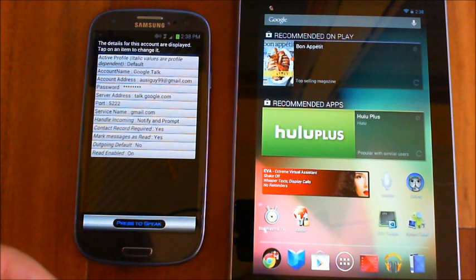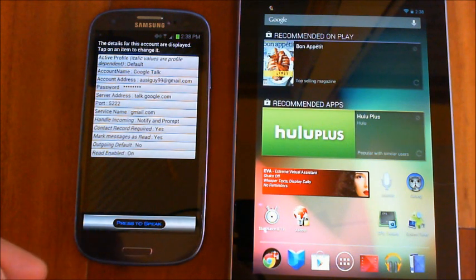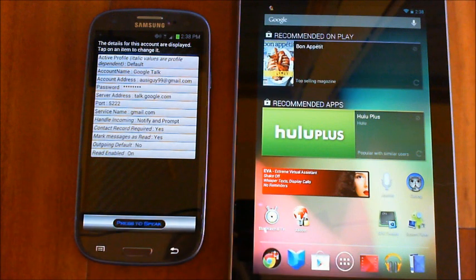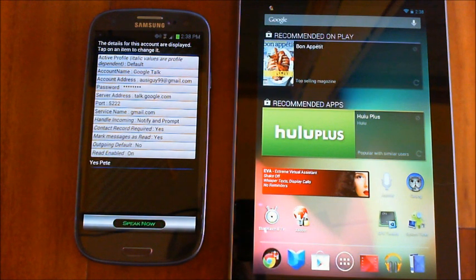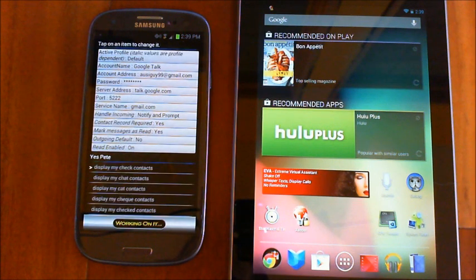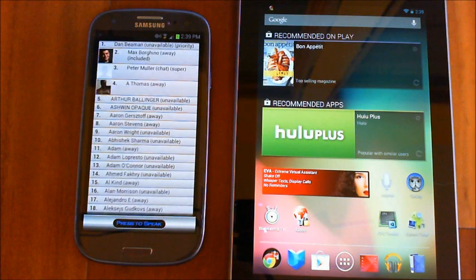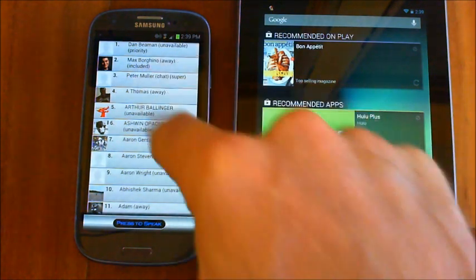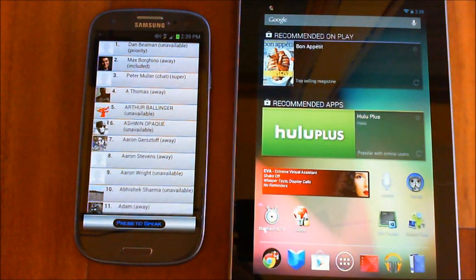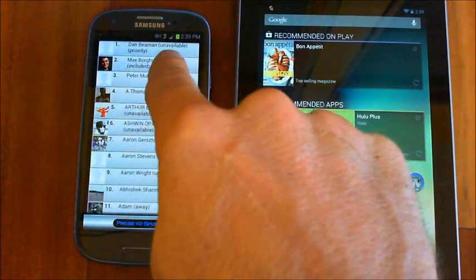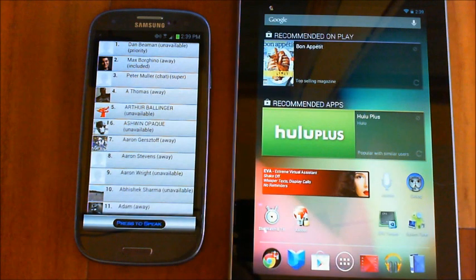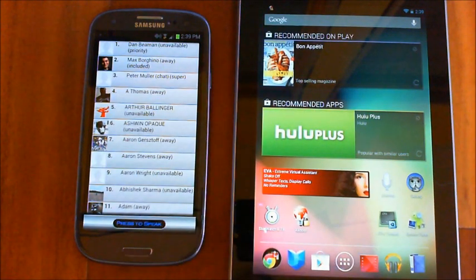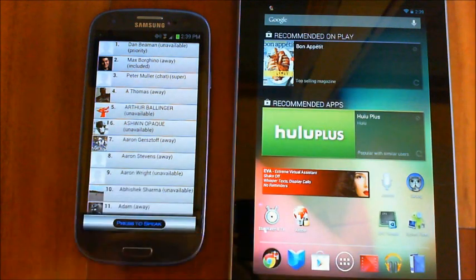Once you've got that set up, you can actually see which friends for that account are there. You would just say something like: 'Pete, display my chat contacts.' It will list the chat contacts you currently have. It shows all the different contacts with their status next to each of them, and in parentheses it also shows what status you've set for that person.